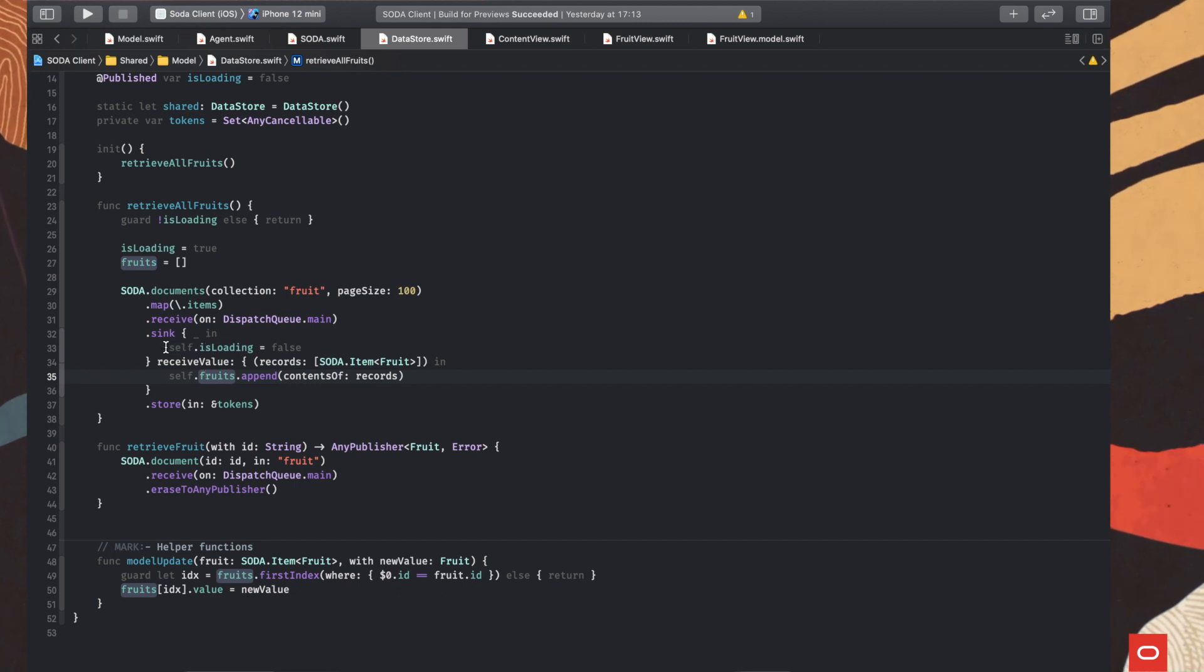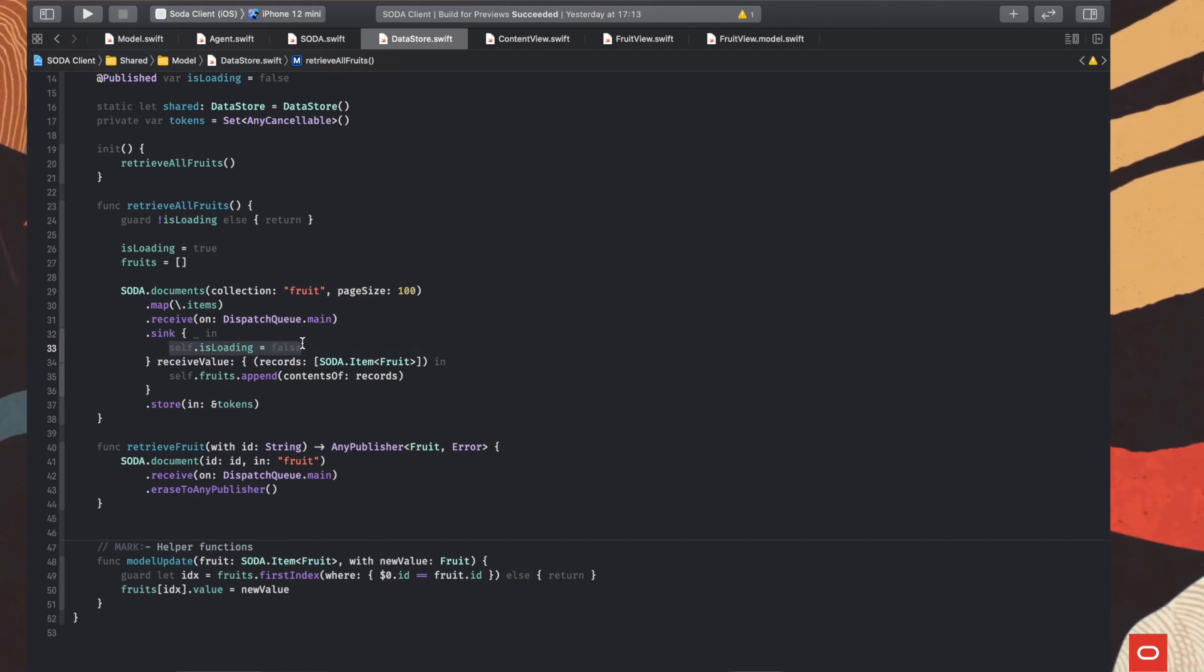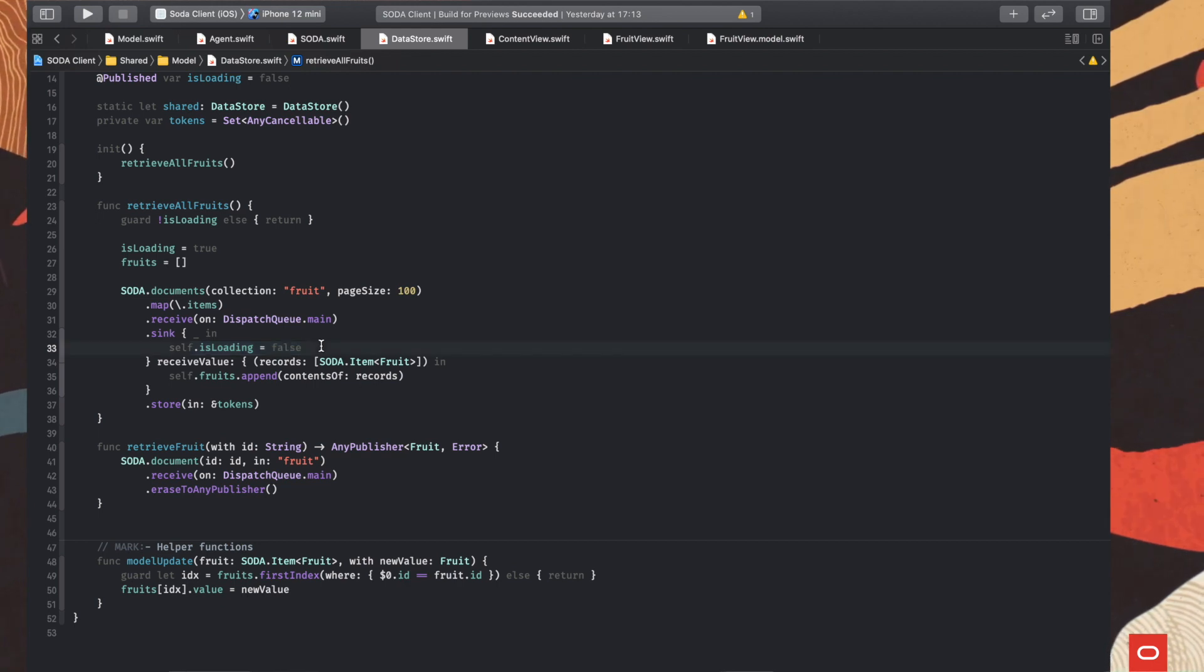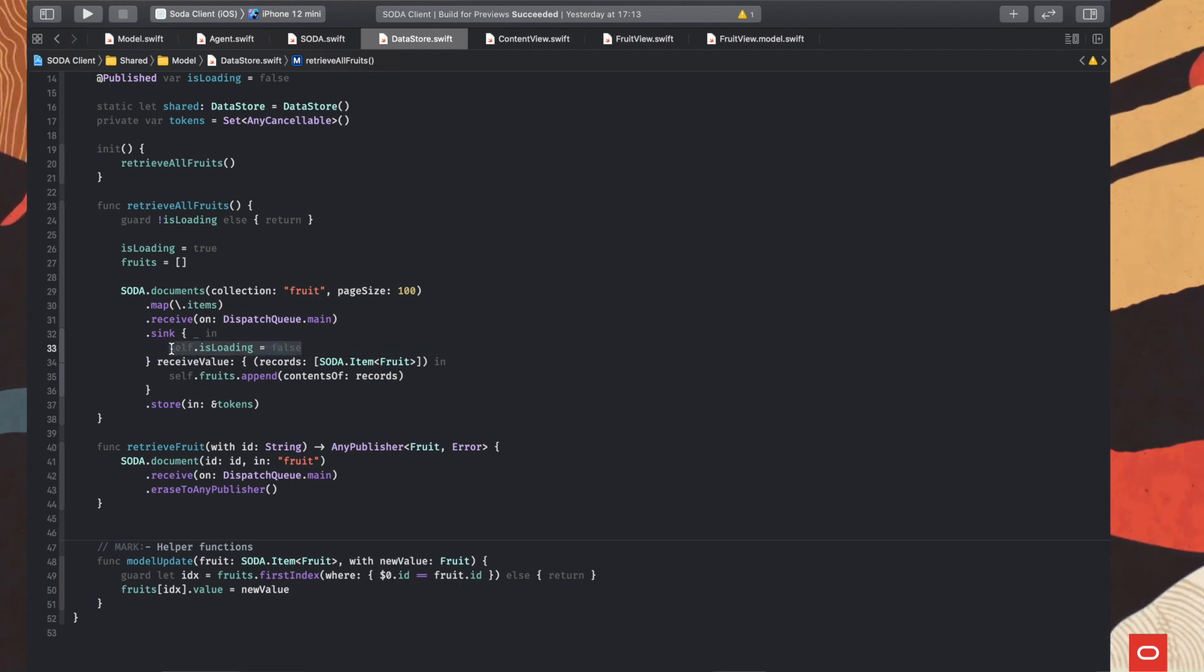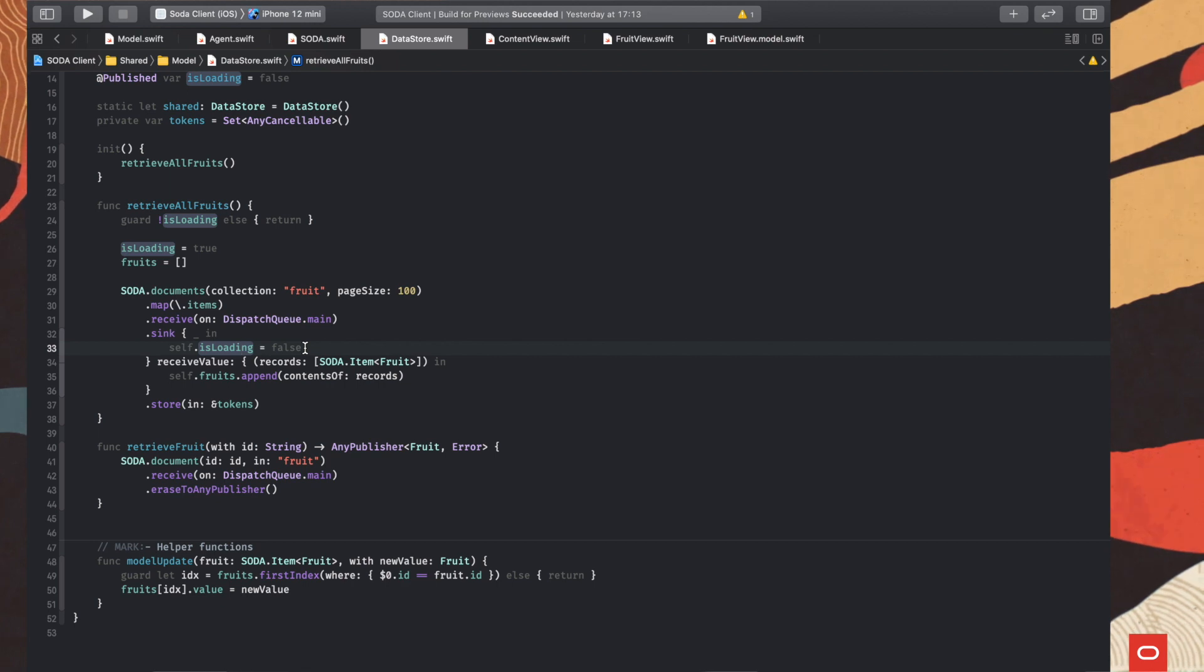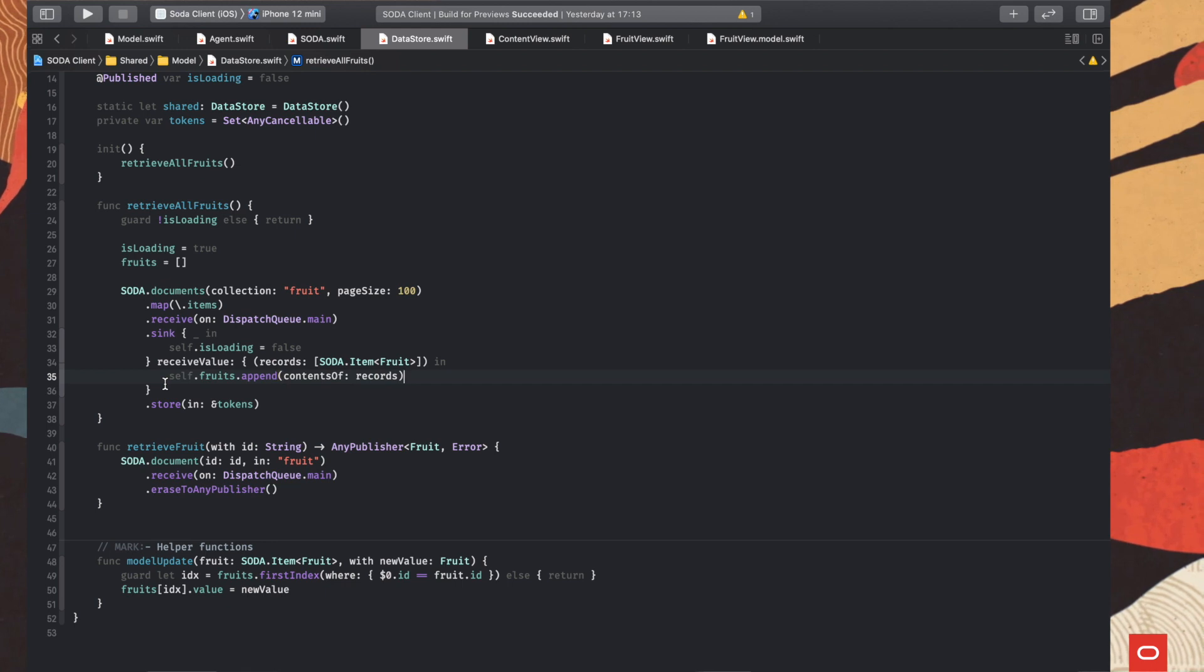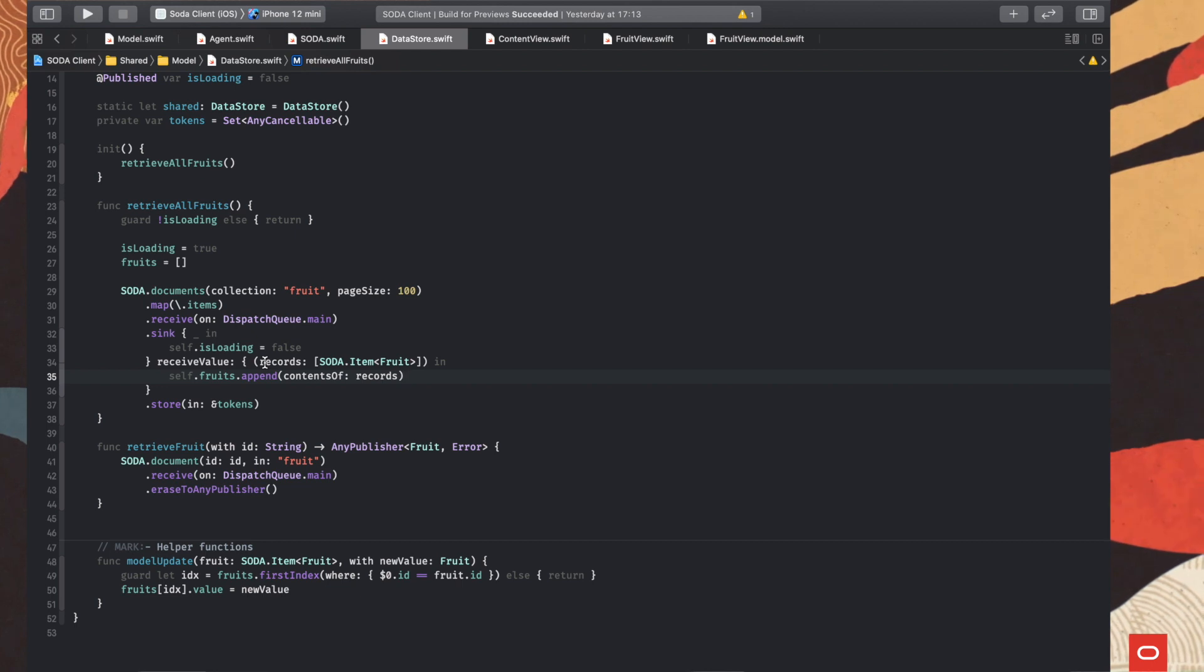And then we process the response. Well, here we have two blocks of code. The first one is invoked when the publisher is just finished, when everything gets done, and the publisher is signaling that the processing is finished. So in this case, we just want to set the is loading flag to false in order to show the result of the operation in the UI. And then the second block of code is invoked each time a new value is emitted by the publisher. So each time a new page is retrieved, processed and sent through this chain.